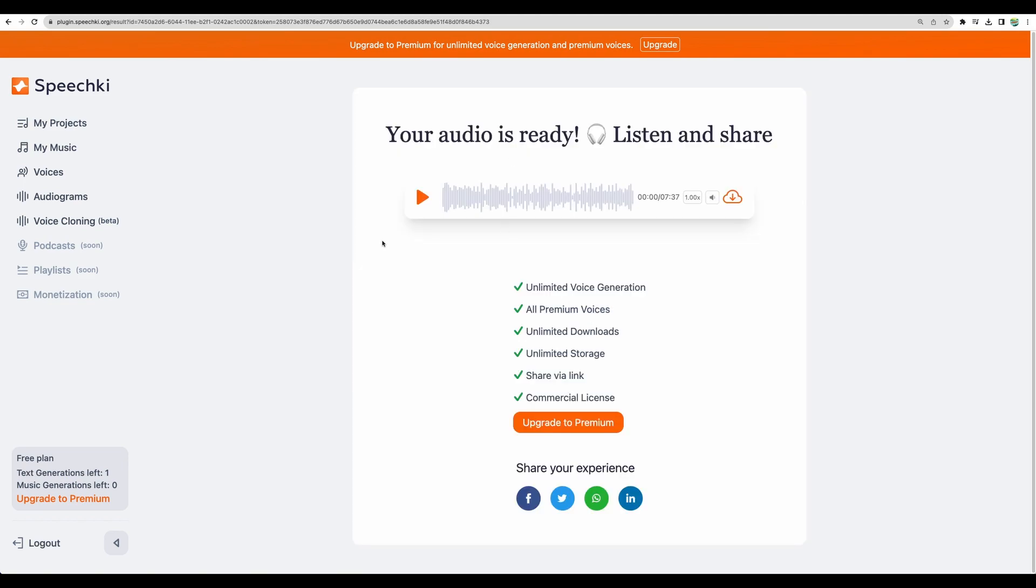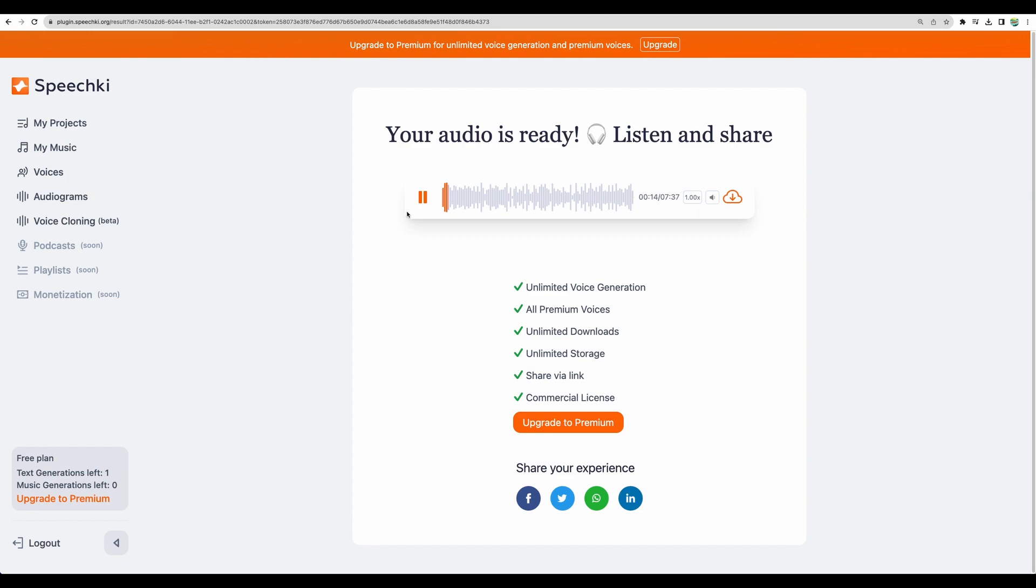Let's check it. Here it is. Well, honestly, I'm even more impressed with this one. This voice sounds more like a human.